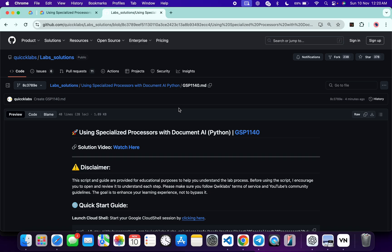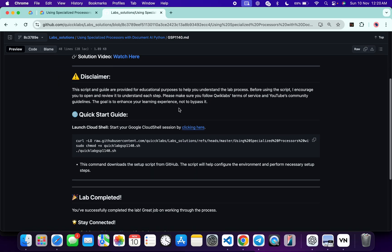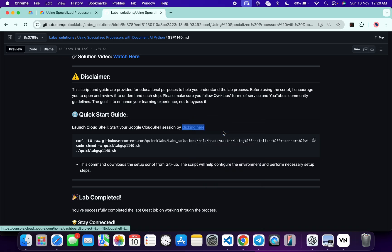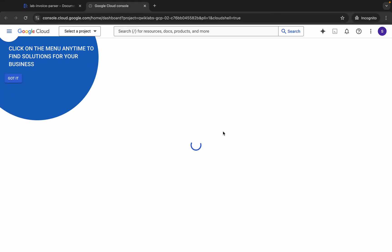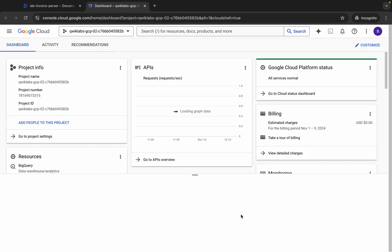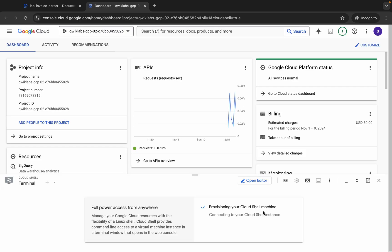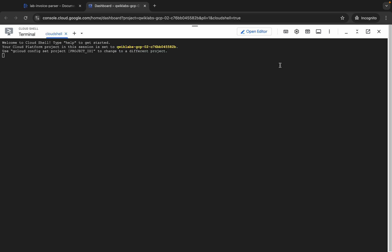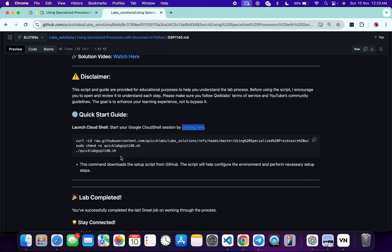Meanwhile, in the description box of this video I will share a GitHub link. Click on that link and I will touch this file. Scroll down and from here you can see this link — open this link in an incognito window. This will activate your Cloud Shell, so just wait for that.